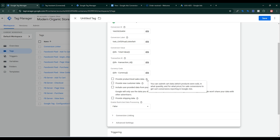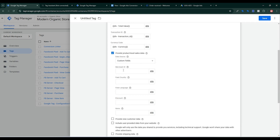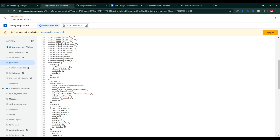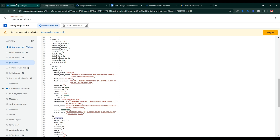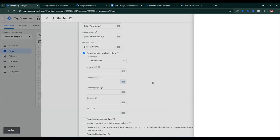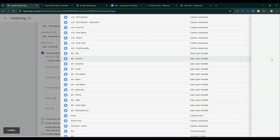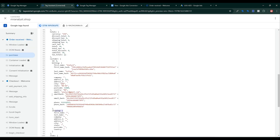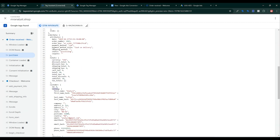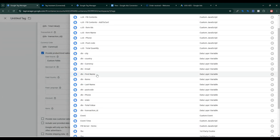You can submit cart data — which products were sold, in what quantity, and for what price — for sale conversions to get cart confirmation reporting in Google. I'll select this. If you have a Merchant ID you can give it here — it's optional. For Fit Country, you need to pick order data then customer then billing then country. I already created a Fit Country variable for Facebook browser-side and server-side tracking, so I'll select that.